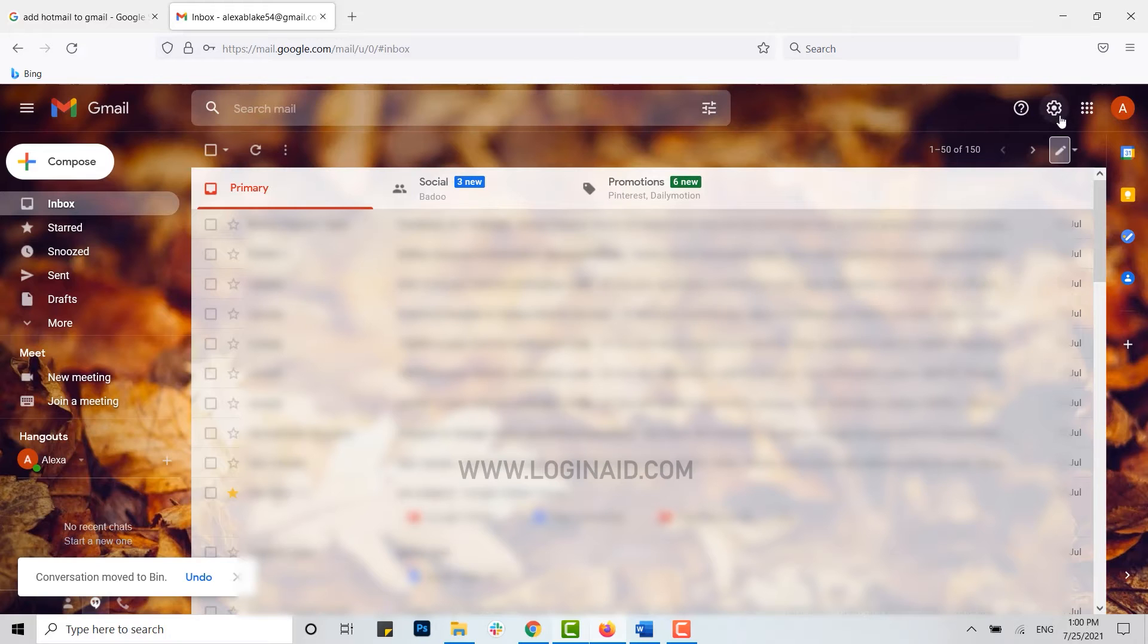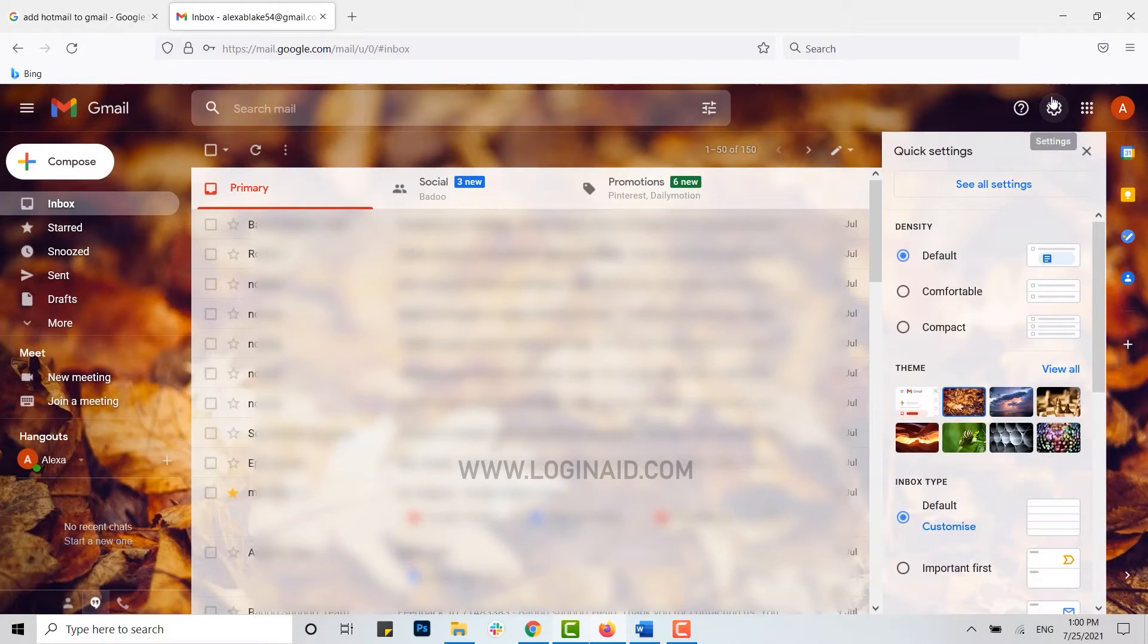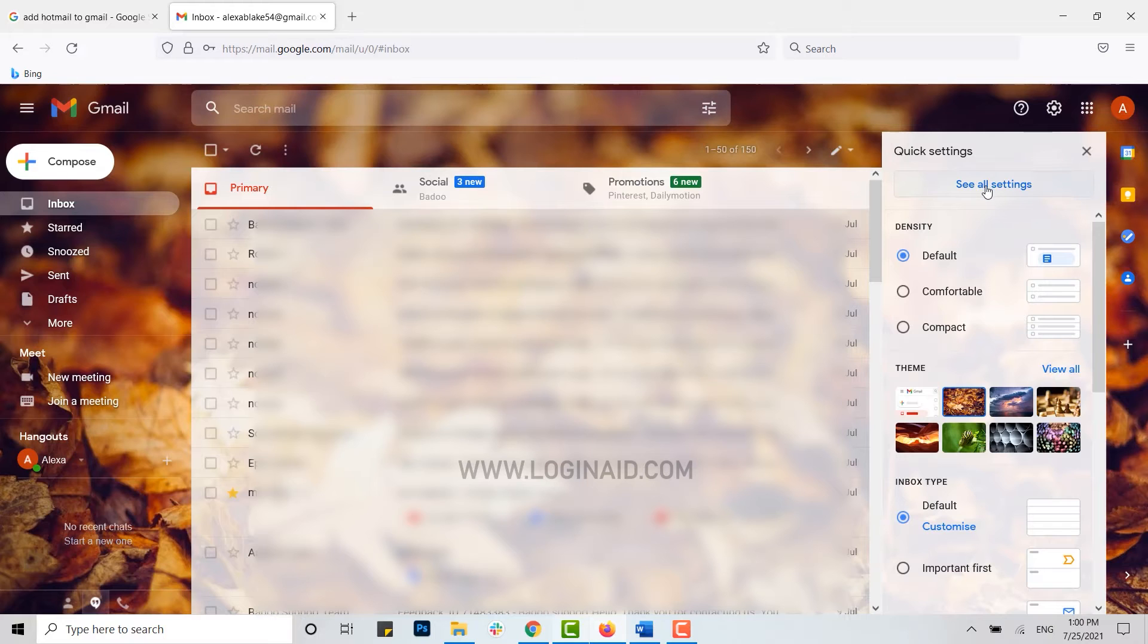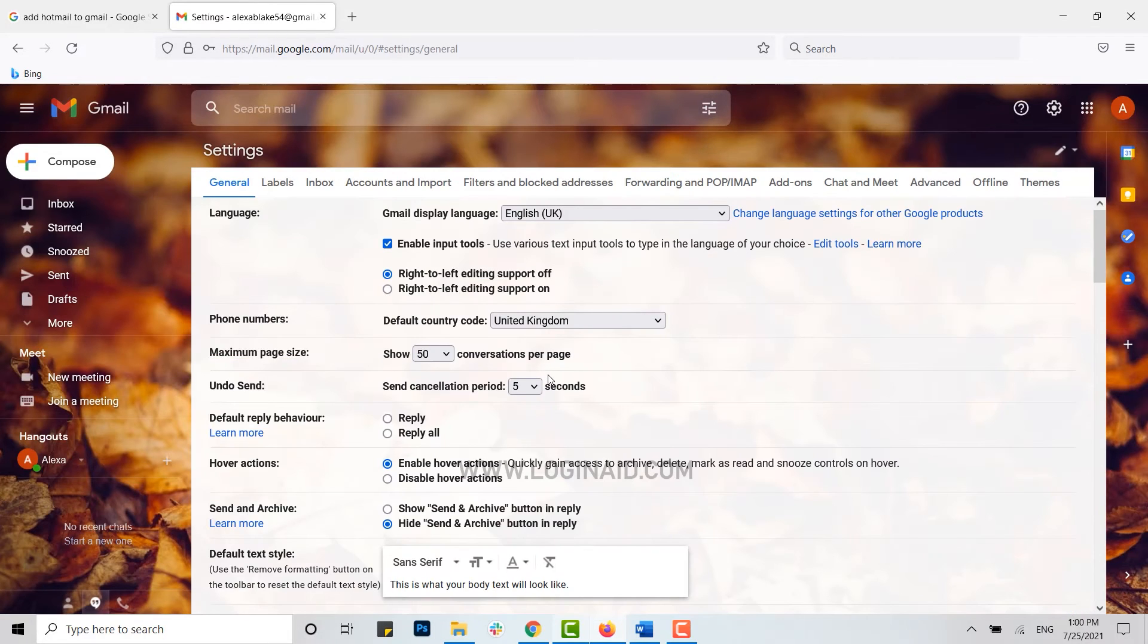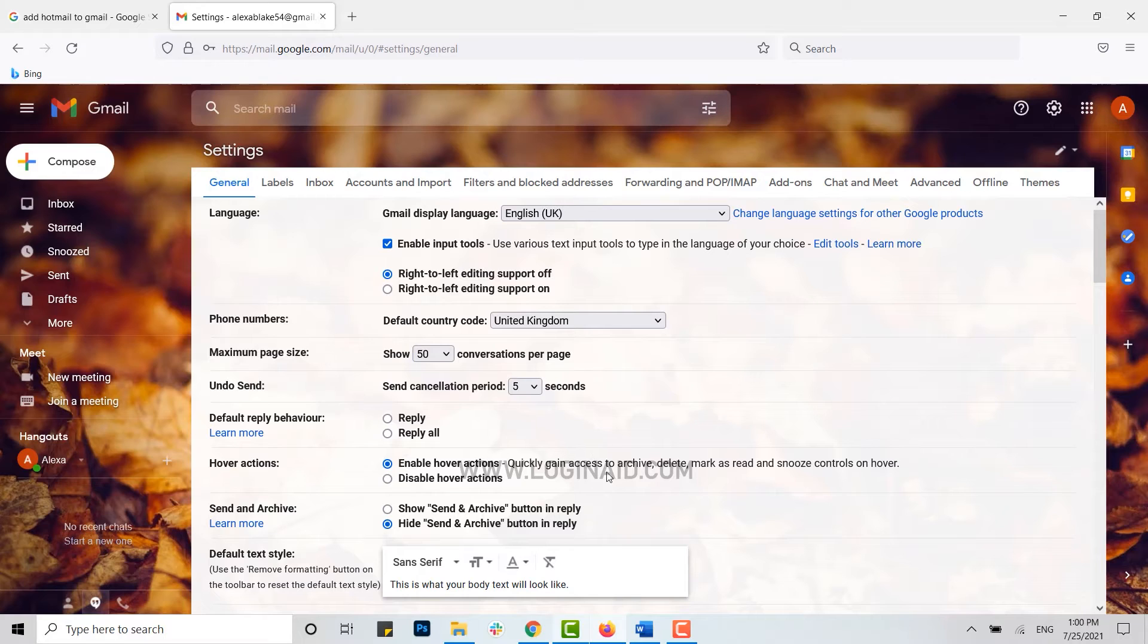Once you open your Gmail account, you need to go to this setting icon on the top right, tap on setting, then you click and see all settings. This will direct you to the setting page of your Gmail account. You can see here the lot of options for the account changes here.